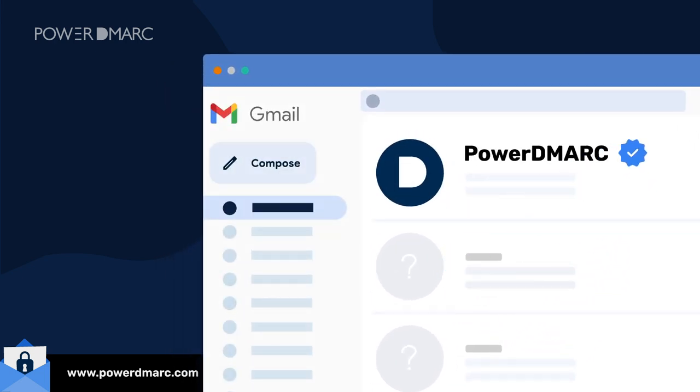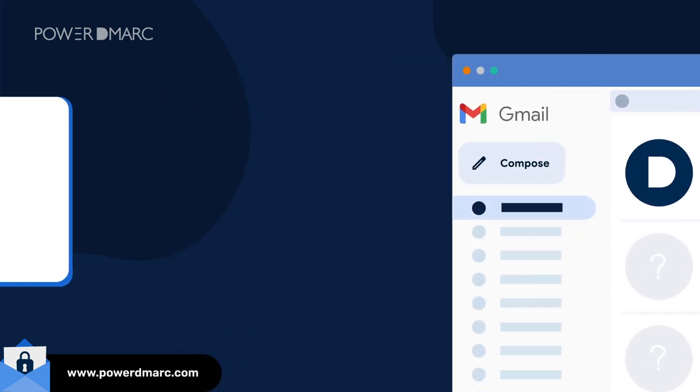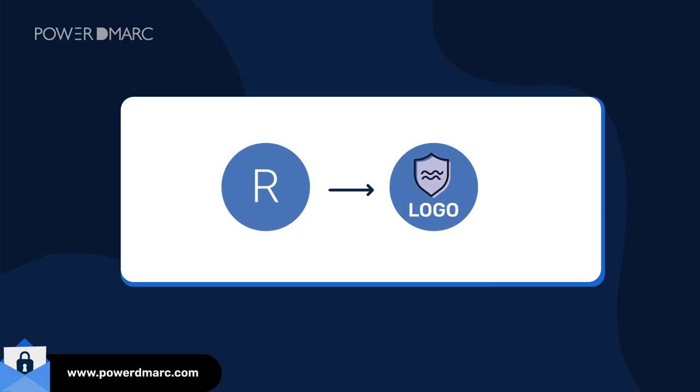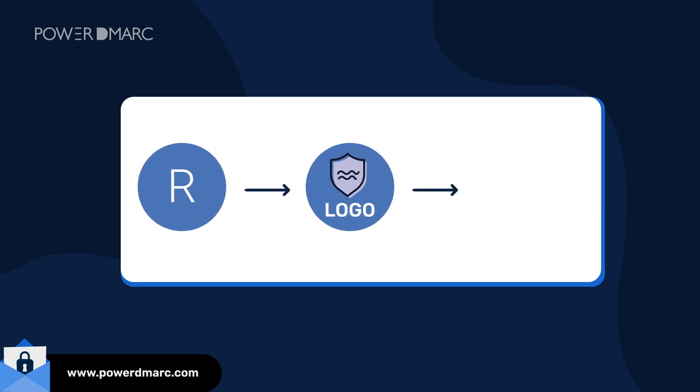Google Workspace email senders who have implemented BIMI with VMC will get a blue verified check mark against their names in their recipients' inbox.